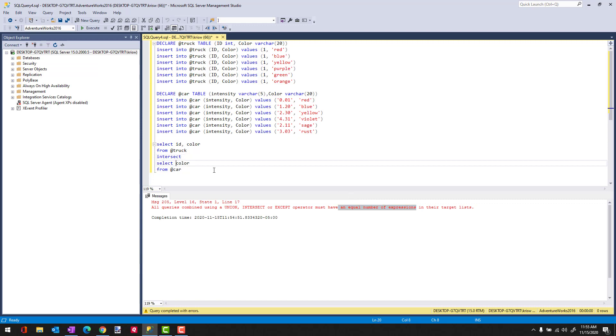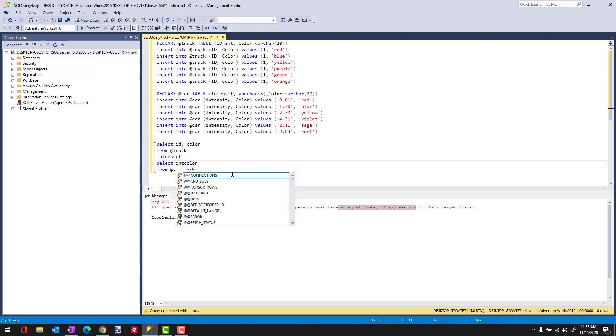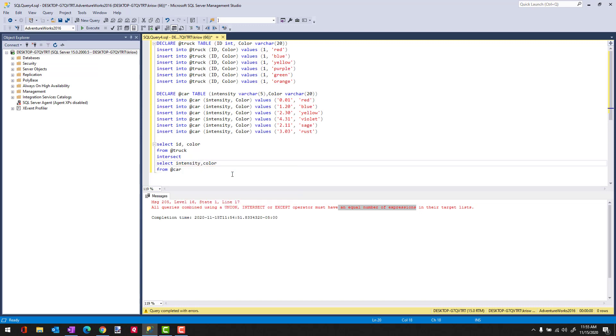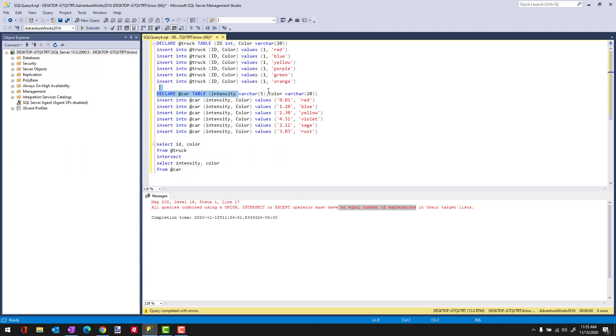And then the other is that the data types need to be equal. So if I come in and type in Intensity here, you're going to find that even though the data types look numeric and they're close, one has been defined as a varchar, the other as an integer.